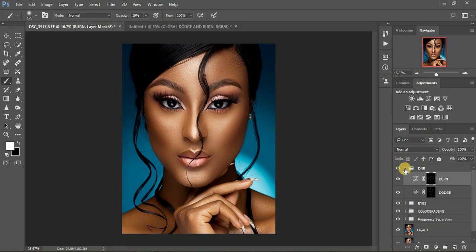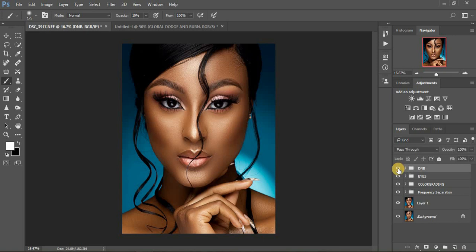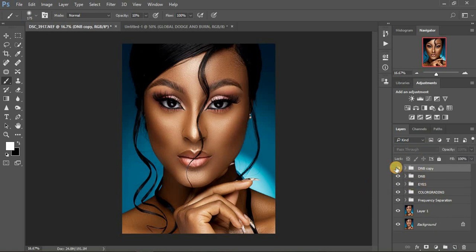I'm going to delete the black and white layer since it's no longer needed. Now let me show you the before and after for our dodging and burning. Another trick: you can turn off the frequency separation layer so you can easily be guided when dodging and burning. This is the after... before... after. If you feel the effect isn't enough, you can duplicate the dodge and burn by pressing Ctrl+J or dragging to create a copy.